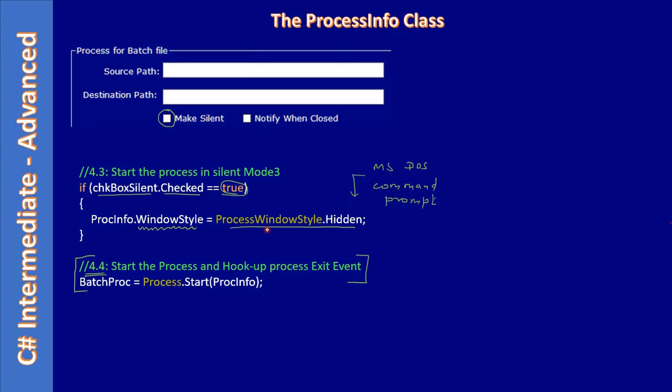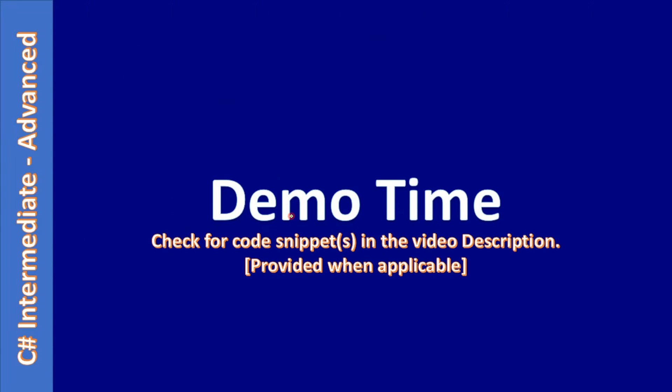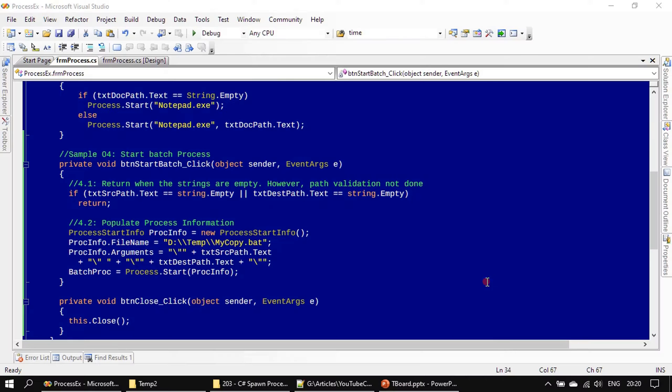Using this ProcessWindowStyle keyword, we are hiding the command prompt. We will go to the demo and see how it works now.